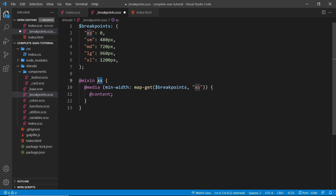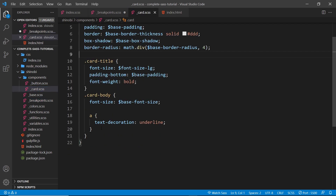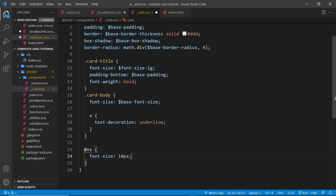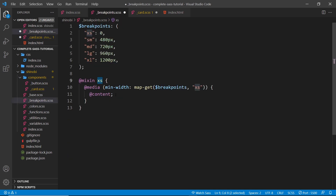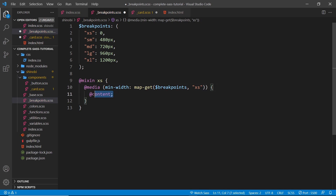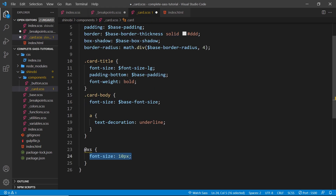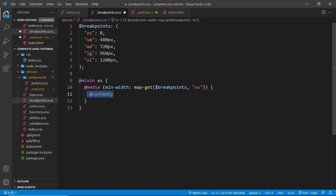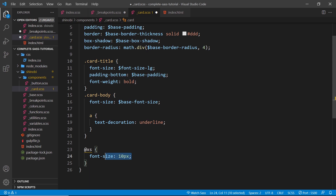Inside the media query we use @content. This means that if we use this mixin elsewhere — say in the card component — and we write rules like font-size: 10px inside the mixin call, those rules are the content. We can't hard-code a font-size directly inside the mixin because we want it to be reusable and not change the font size every time it's used. Whatever properties we place inside the mixin when we use it will go where @content is. If we had multiple properties like background-color: red, both would be output at that location.